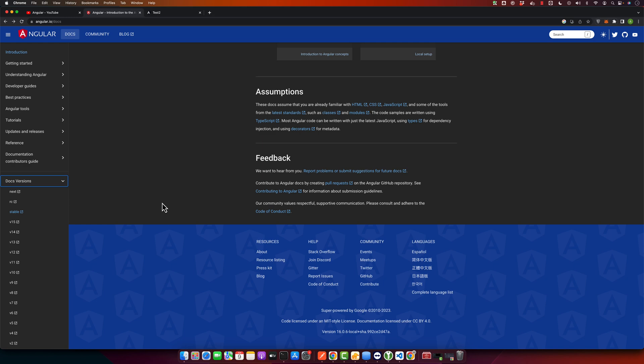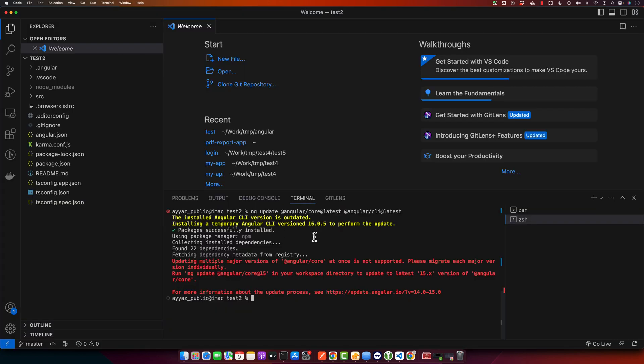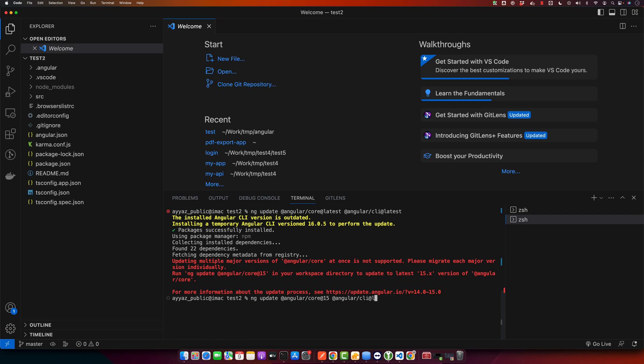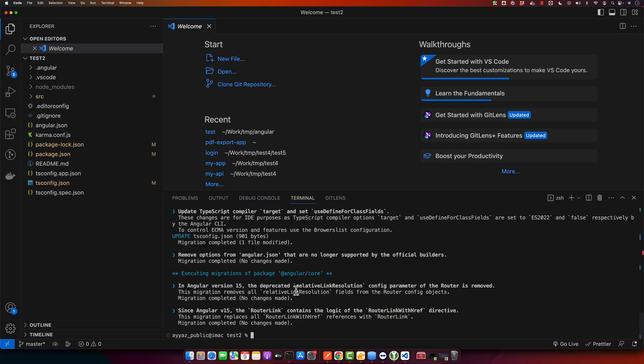So it was trying to jump to Angular version 16 directly, but it is requiring us to install the next version manually. So we will have to go through those steps one by one. I will run this command two times. First, instead of latest, I will have 15 first. Once it is updated on the 15 version, then we will update it again to the next stable version that is 16. Now I will run that command again and this time I will use the latest version that is 16.